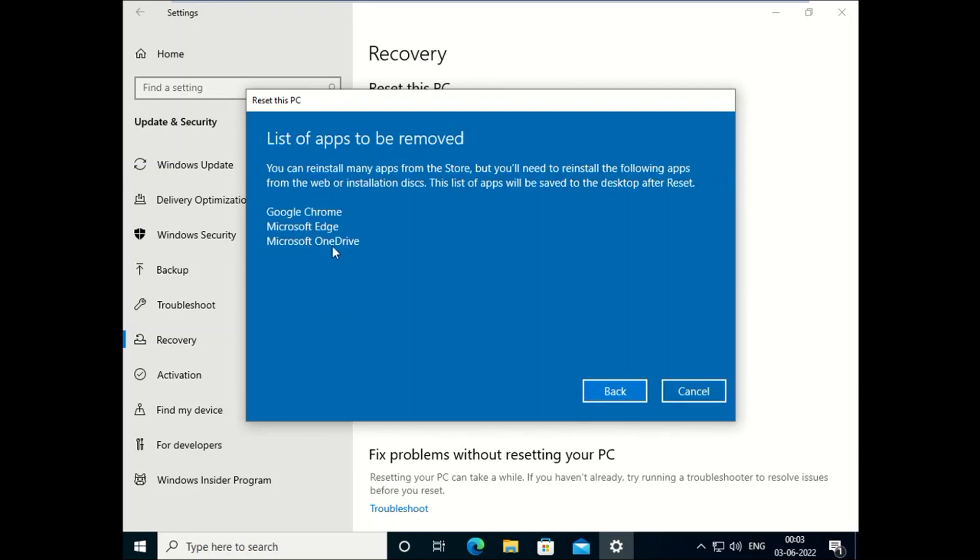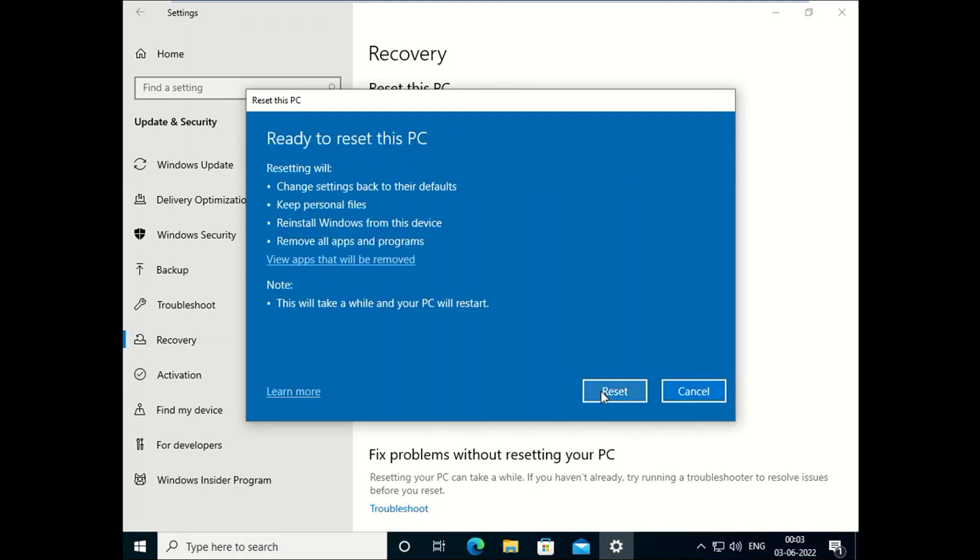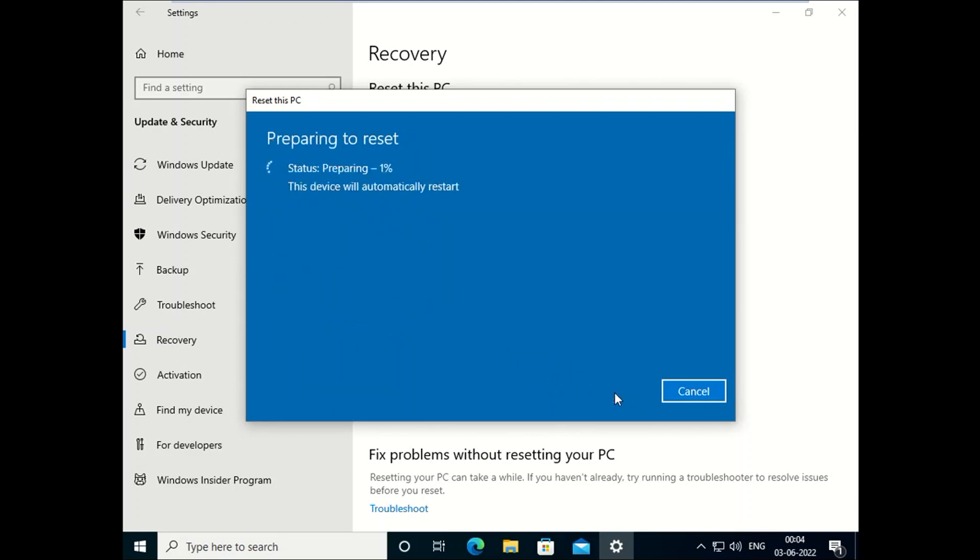And your PC is also going to restart many times. So click on Reset button here. This might take 1 to 100% and your PC will restart many times. So make sure you have enough power with your laptop. This device will automatically restart.